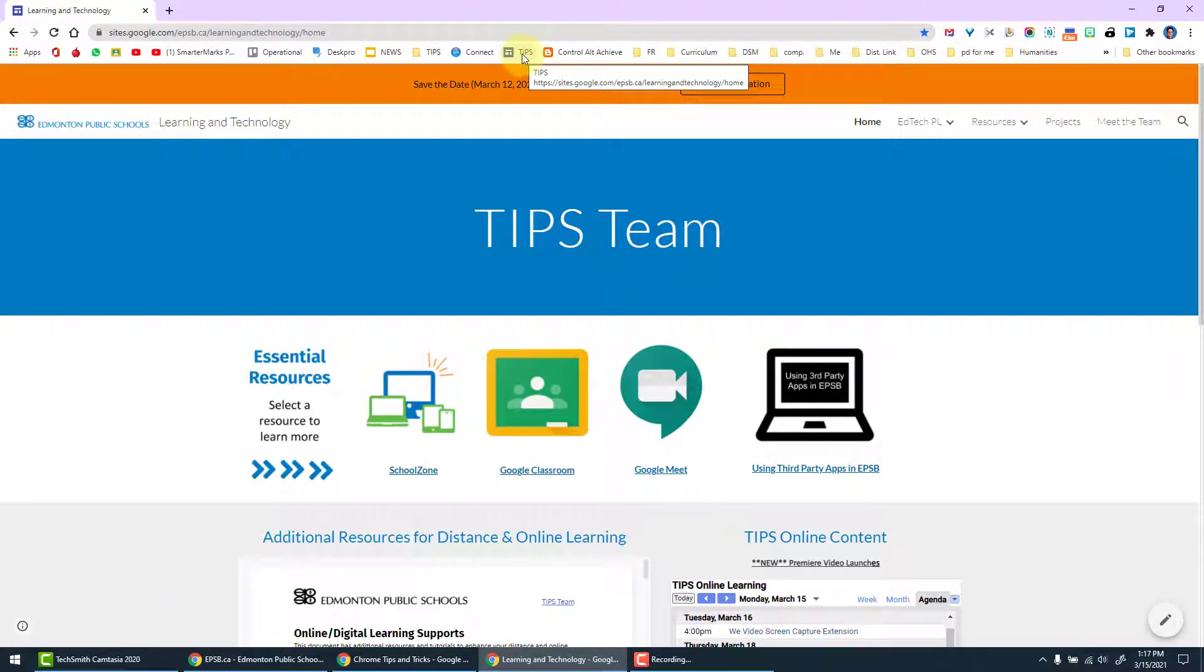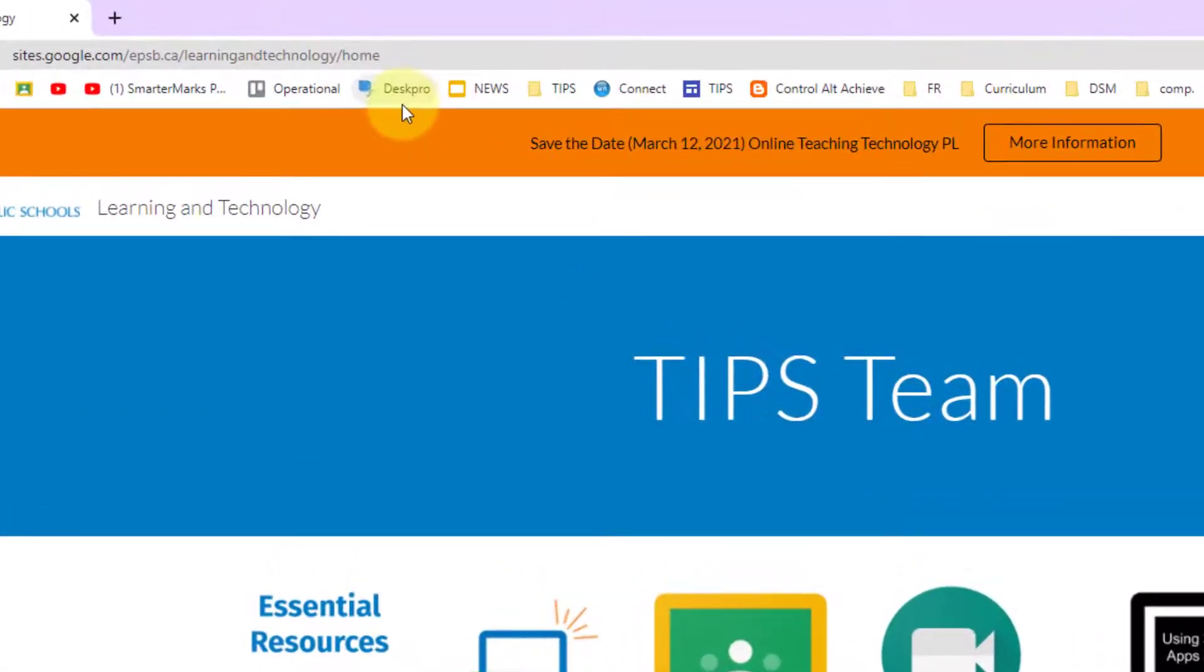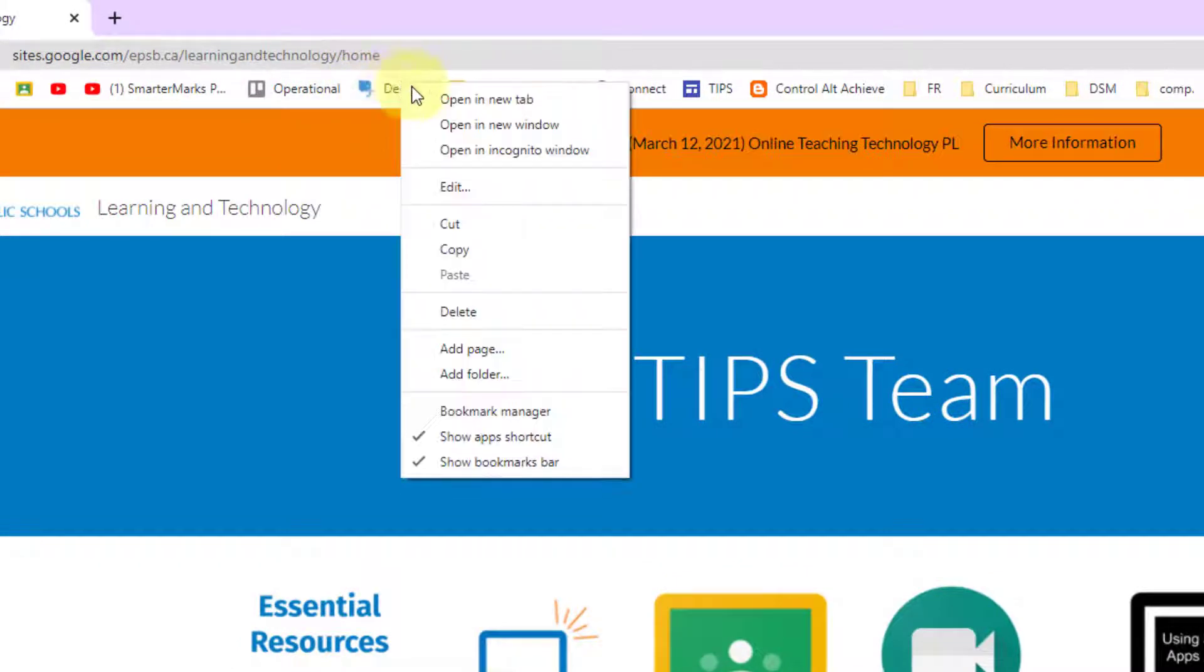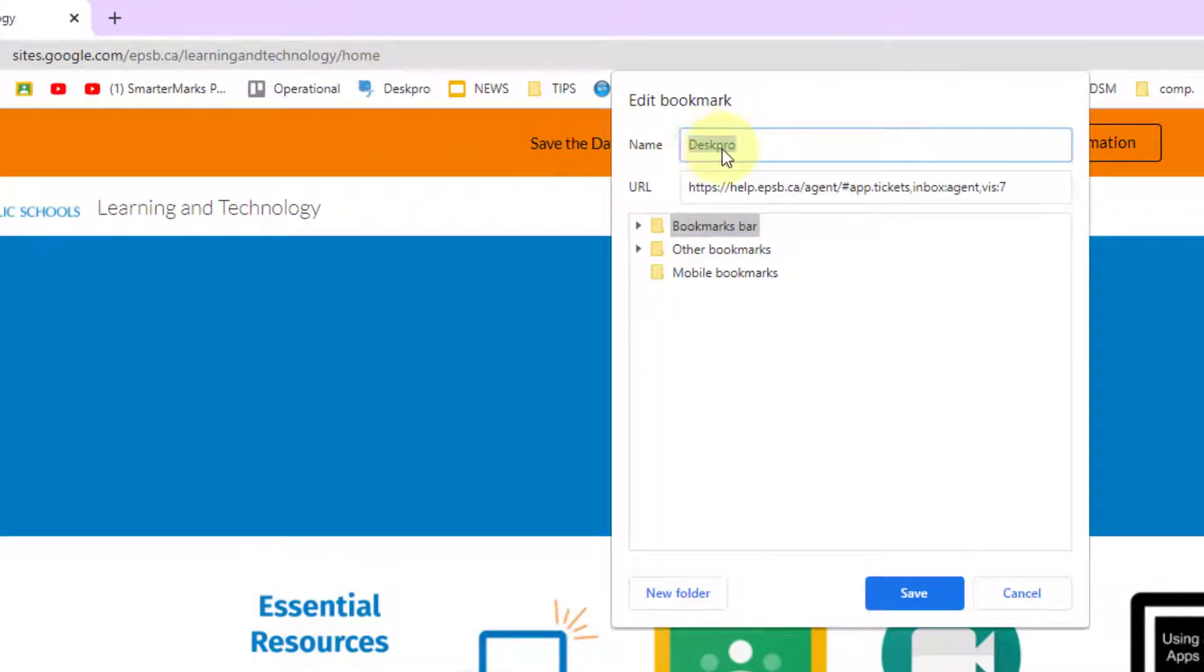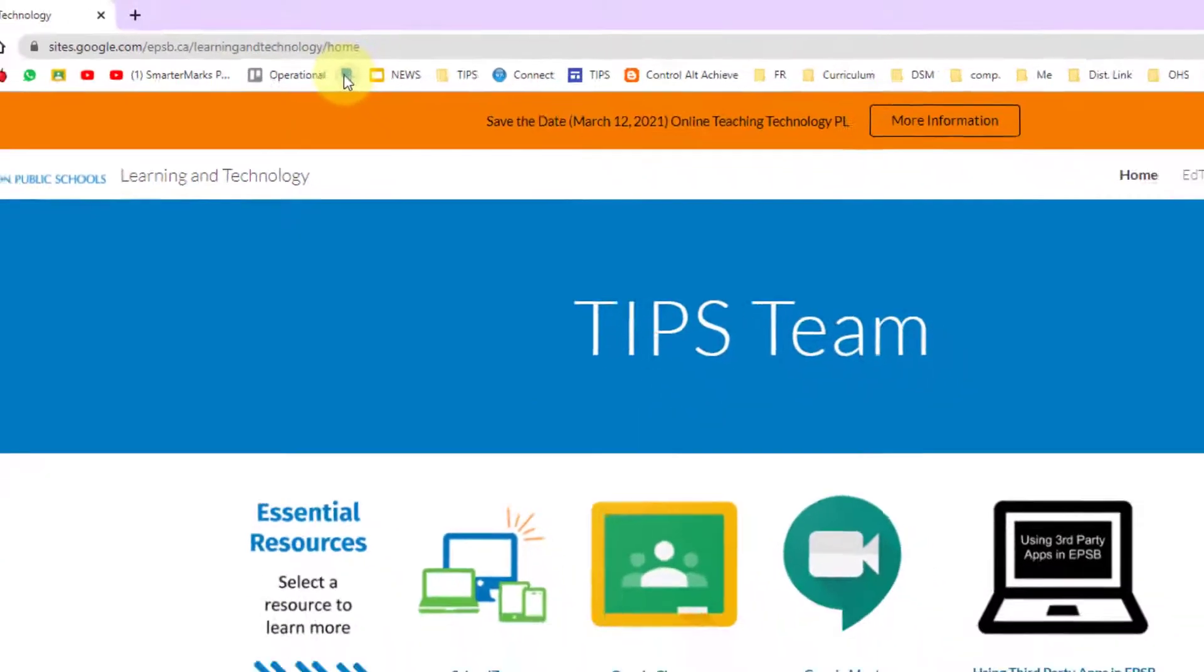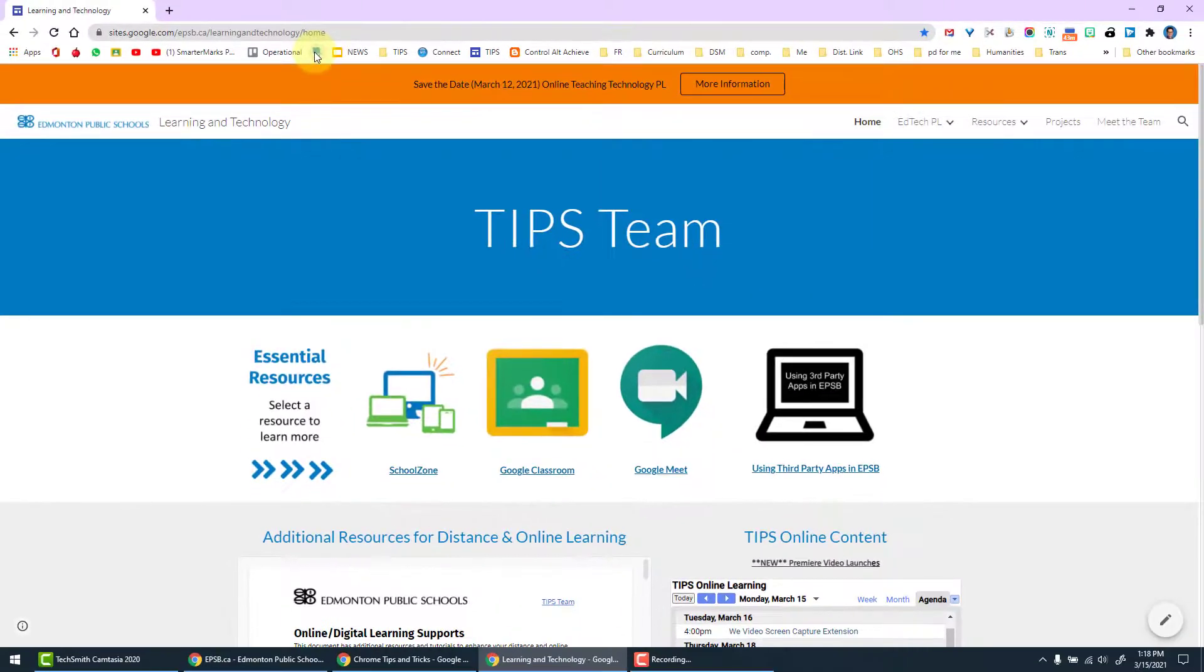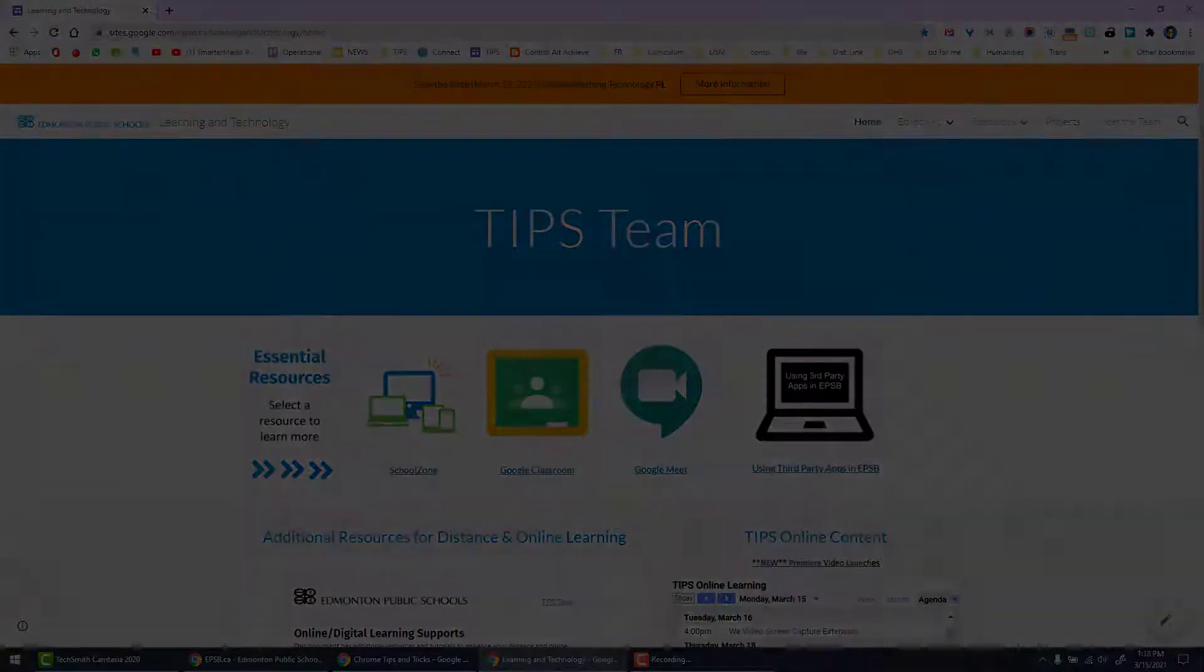Alternatively, if I have a bookmark that I would like to have just the icon, I can right click, edit, delete the name entirely, click Save, and now it's just the icon on my bookmark bar. I can then drag it to whatever location I would like.